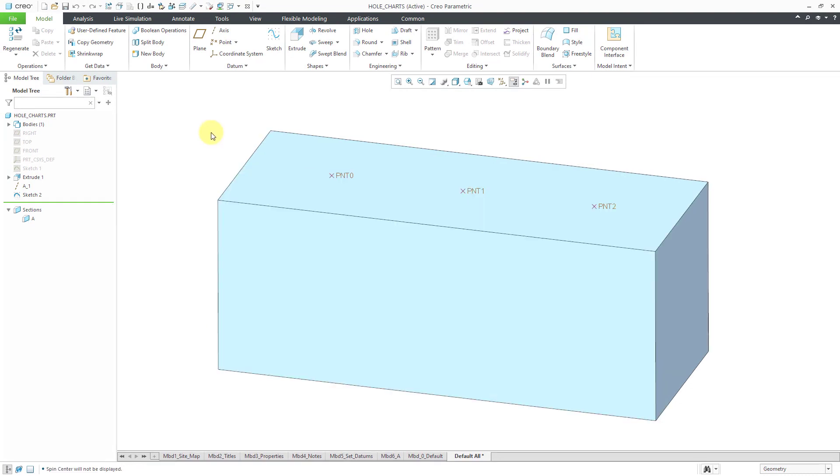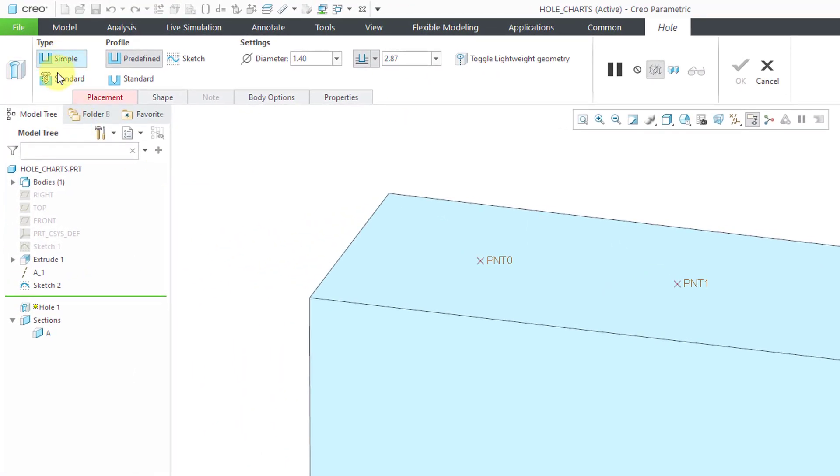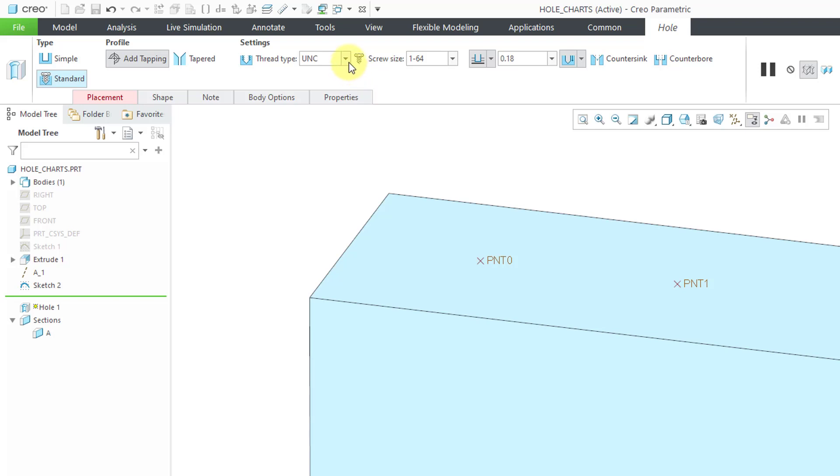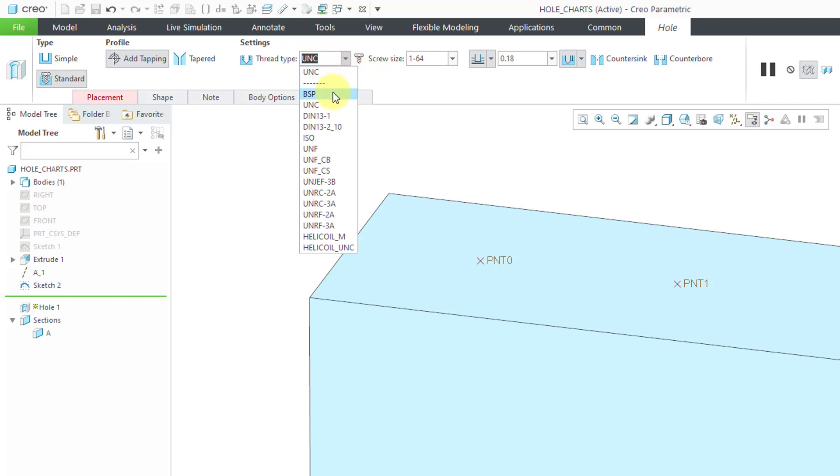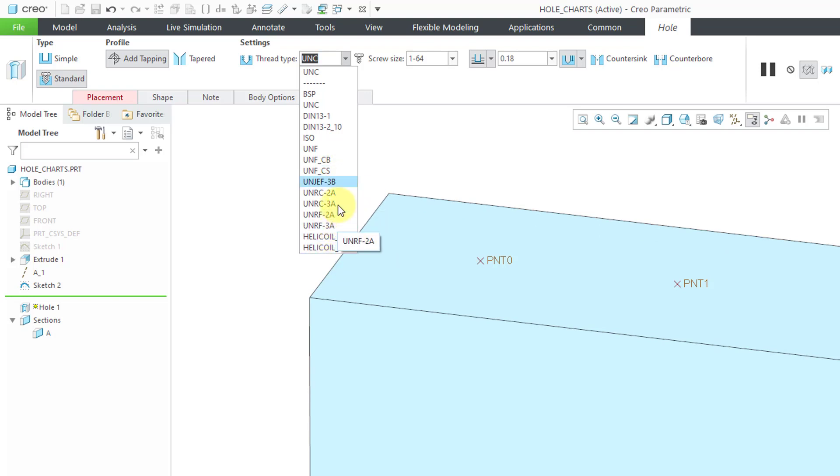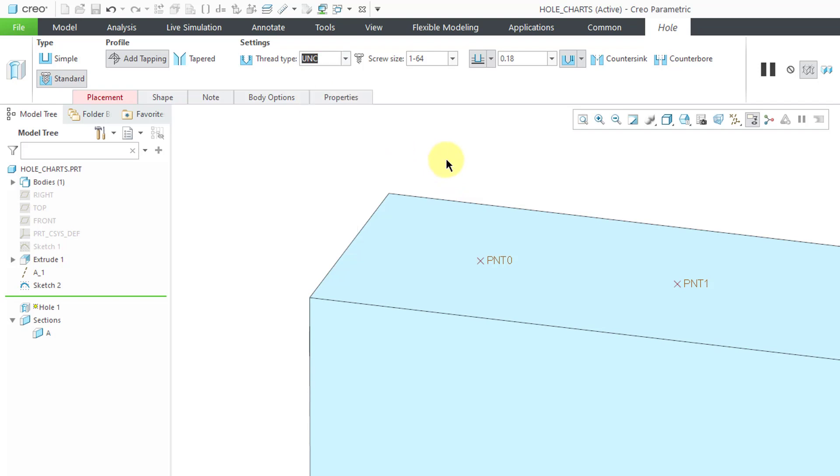Here I am back in CREO after restarting so that it would update my config.profile. Now when I go to the Hole command and then change the Type to Standard, let's go to the drop-down list. Now you see instead of just having three choices, here I have all those other different choices. So for example, BSP, that's one of the custom ones that I had found on the internet, just like UNFCB, UNFCS. And you'll also notice that we have the ones for the helicoils in here as well. So I went from having three different hole charts to looks like a dozen or more available to me. So in the next video, we will take a look at creating your own .hol hole chart file.